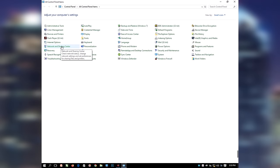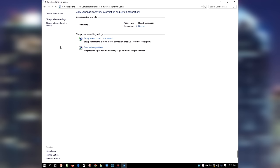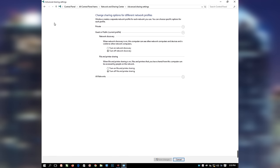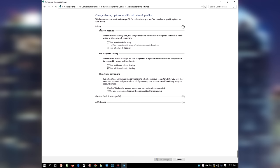In the Control Panel environment, select Network and Sharing Center. You can also select Network and Internet before selecting Network and Sharing Center, depending on the view of your Control Panel. From the upper left portion of the screen, select Change Advanced Sharing Settings. Under Private, Network Discovery, select Turn On Network Discovery. Under File and Printer Sharing, select Turn On File and Printer Sharing.